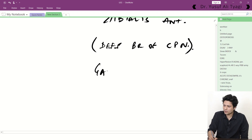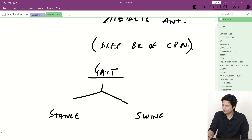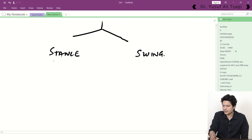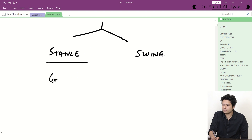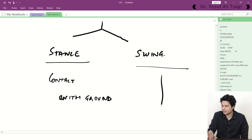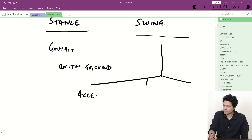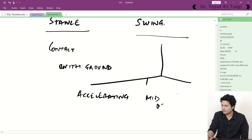Gait has two phases: the stance phase and the swing phase. The stance phase is when any part of the foot is in contact with the ground. The swing phase is further categorized into three sub-phases: accelerating, mid-swing, and decelerating.